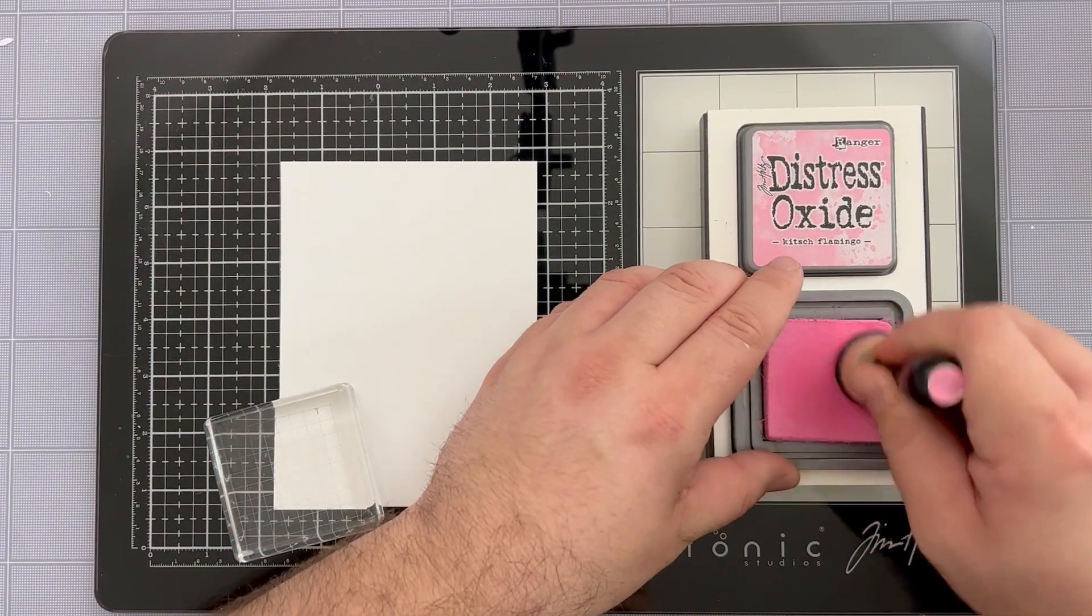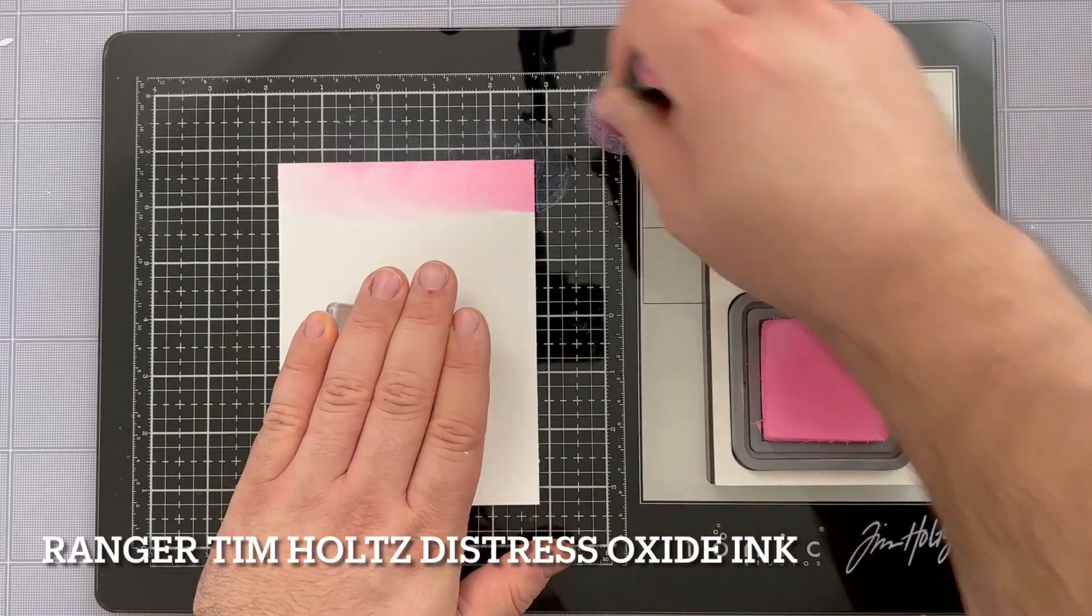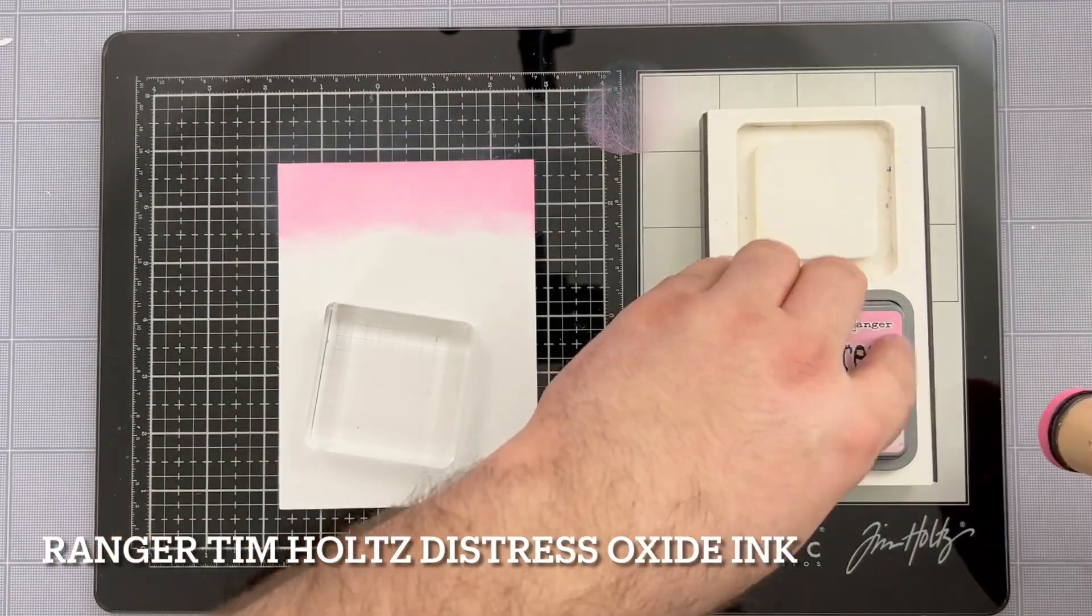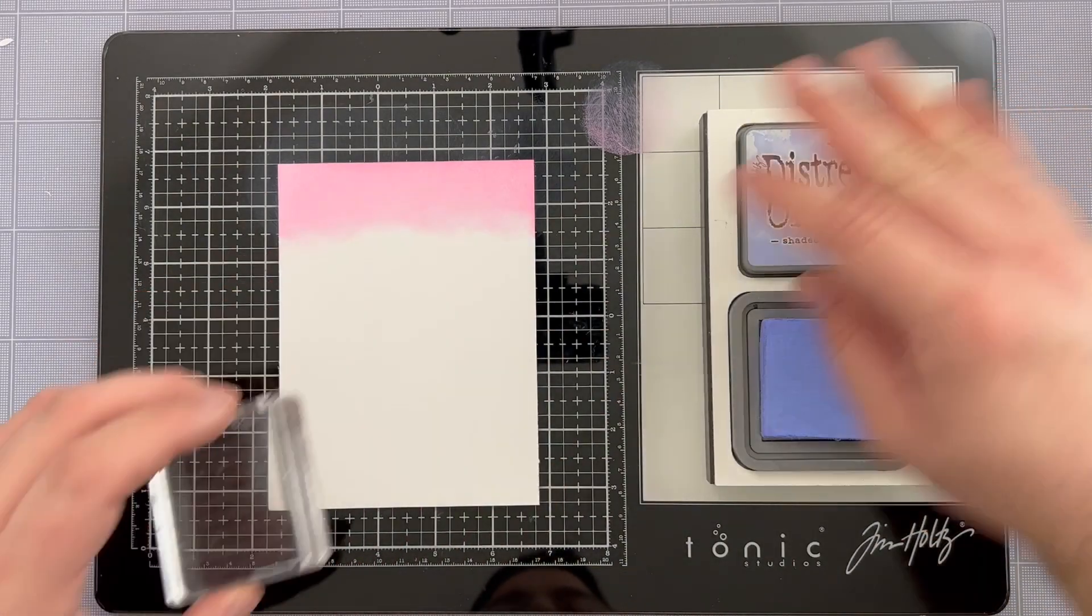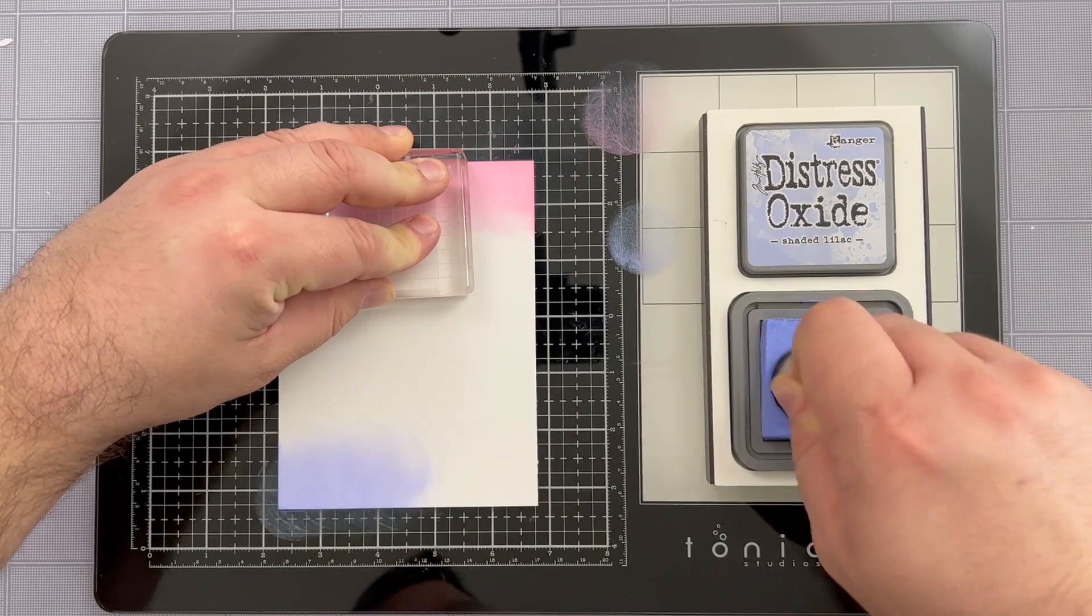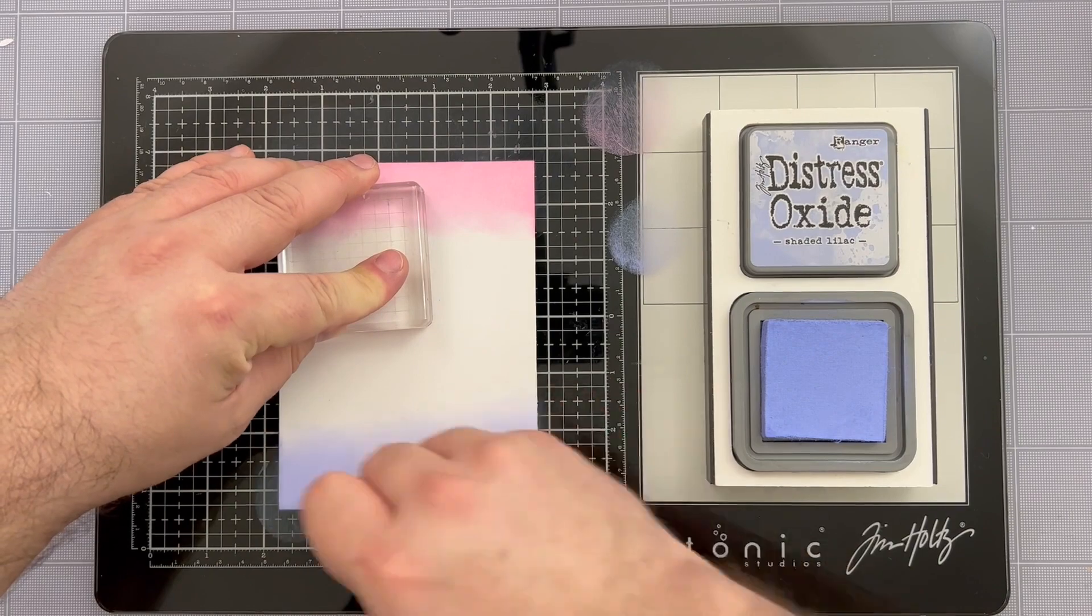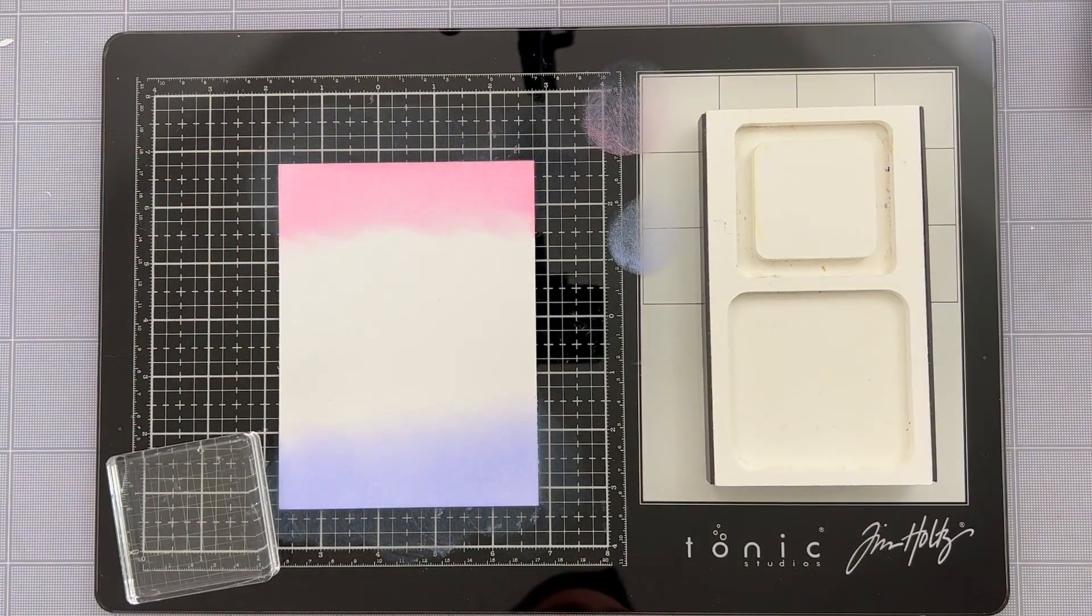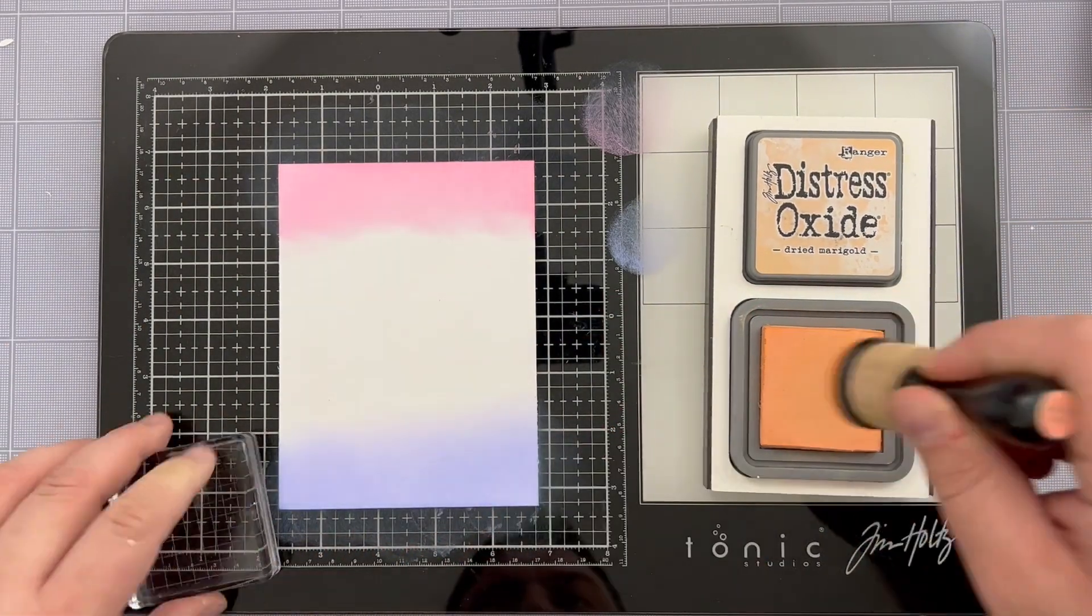I started off by blending up a background for my card and because I'm using pastel colors I'm using lighter oxides. I'm starting with some Kitsch Flamingo and then going to the bottom of the panel to use some shaded lilac. I like to alternate between the top and bottom ink coloring because I find that when I do that I get a more even section per color so I'm not super heavy-handed on the pink but then at the very end the purple ends up being a very small area.